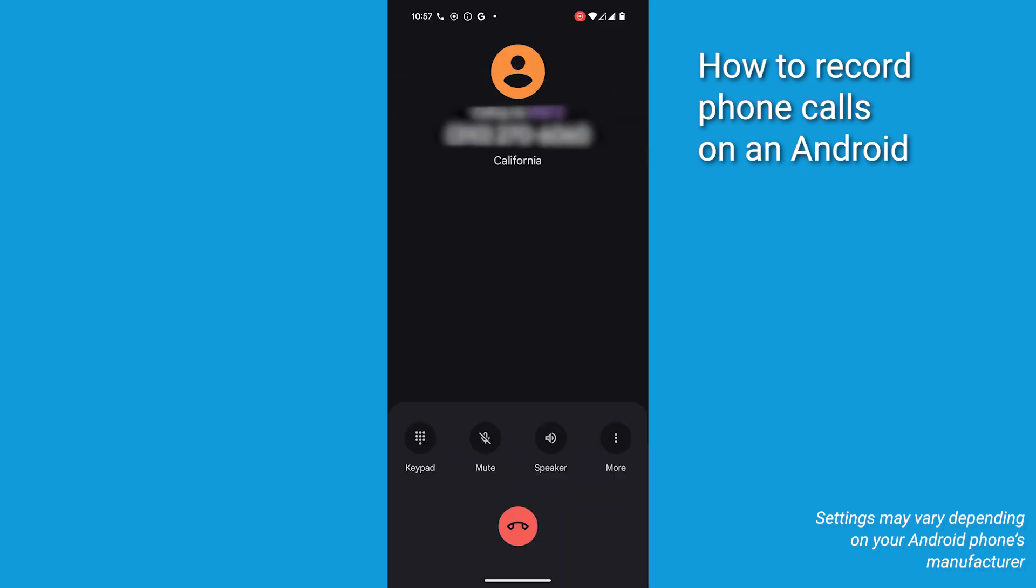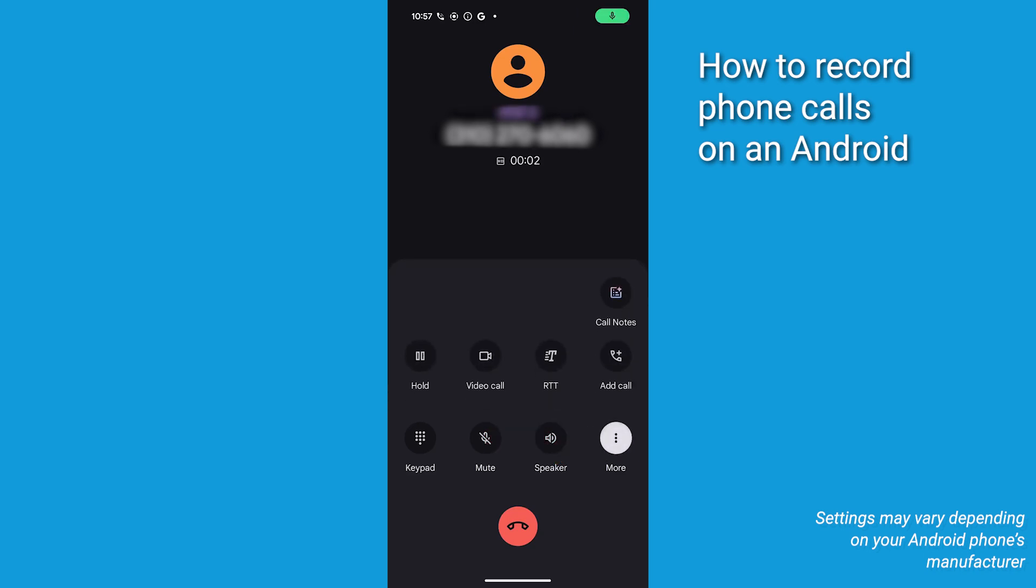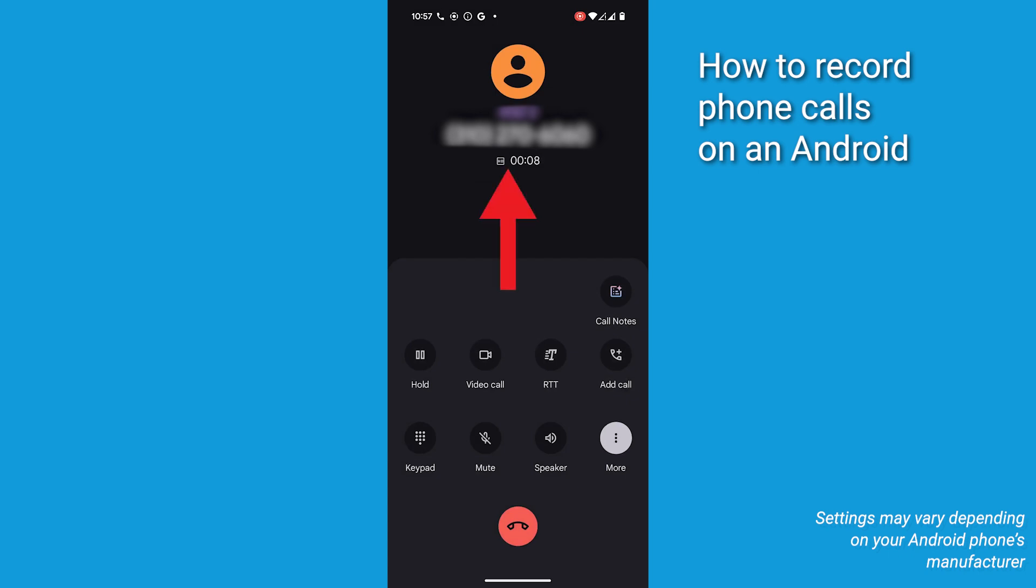Next, you'll want to start a call and tap the More button to expand the menu. Tap Call Notes to start recording. Both you and the person on the other end will be notified that the call is being recorded.